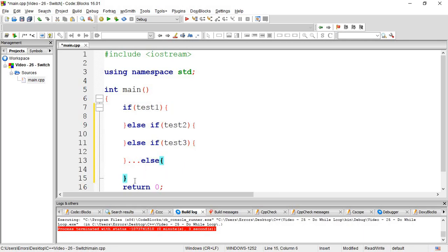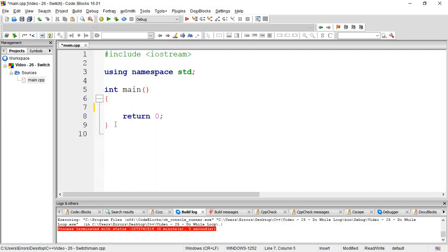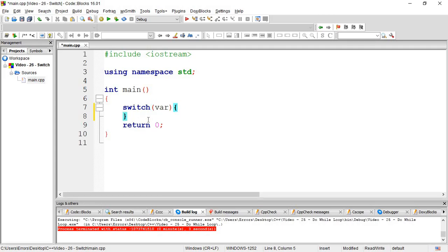The switch function is a solution that can be used instead of multiple if statements. With switch, you can have multiple cases - case one, case two, and so on. When you have many conditions to test, switch provides a cleaner solution.